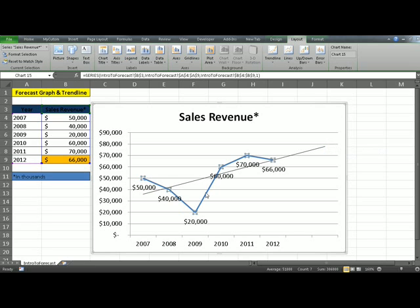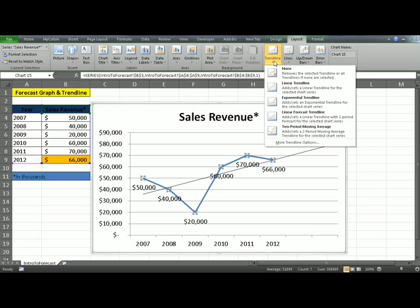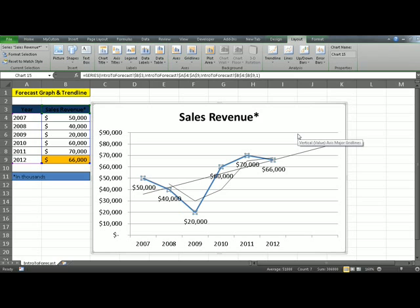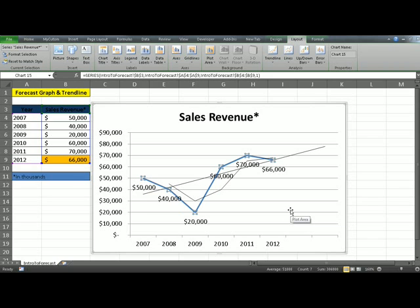Another thing that you can do is add a moving average. To do that, click on Trend Line and pick two-period moving average. What it does is take the previous period, calculate an average of two periods, and draw a line from it. The idea is to take the series of data that you have and analyze it to come up with informative insights — to visually see the data and make business decisions.